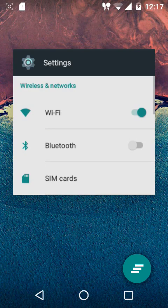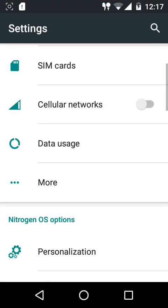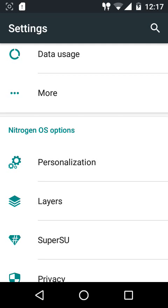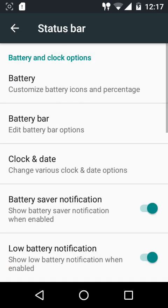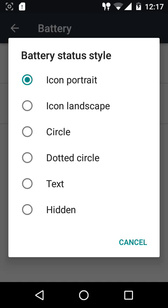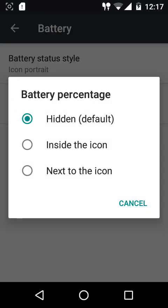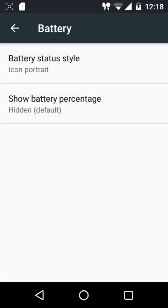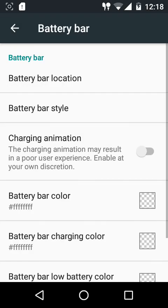We'll get into the configurations now. Most of the customizations are present under the Personalization menu. At the top we have the status bar settings, and you can customize the battery icon style - portrait icon, landscape icon, circle, dotted circle, text, or you can just hide it. You can also show the battery percentage inside the icon or next to the icon.